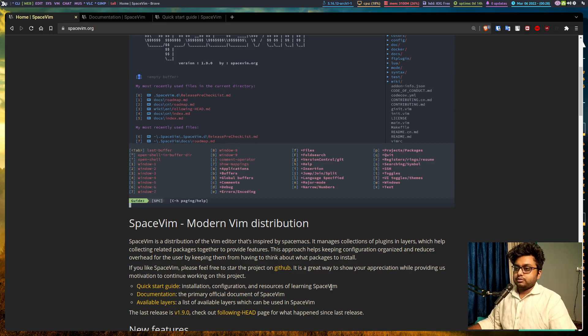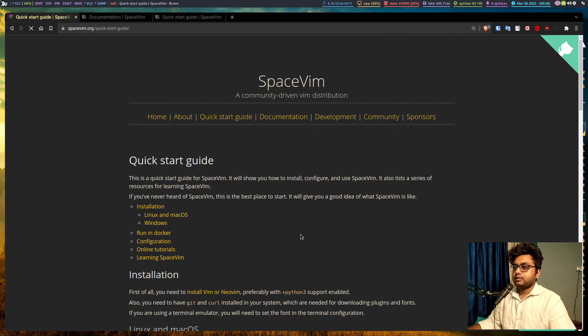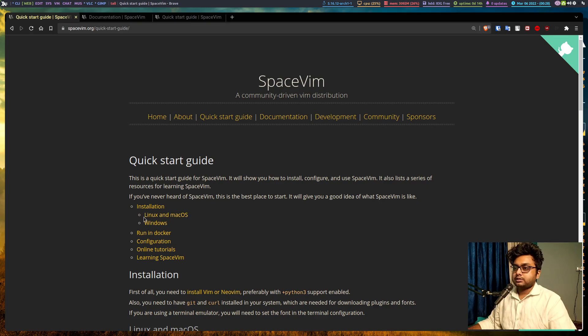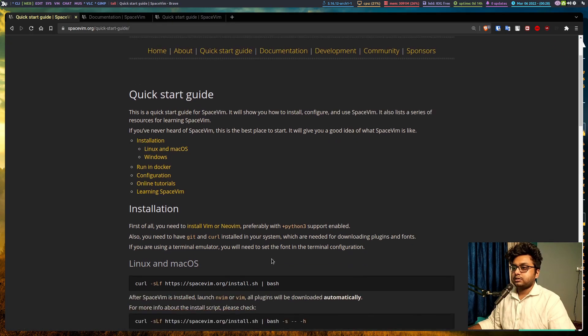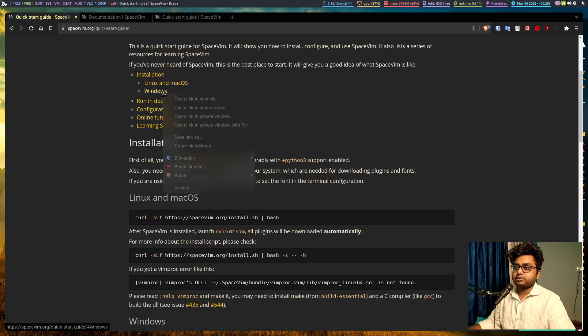So let's install it. We'll click to quick start. And since I am using linux, I will be installing this script. If you are on windows, you can install it from this windows tag.